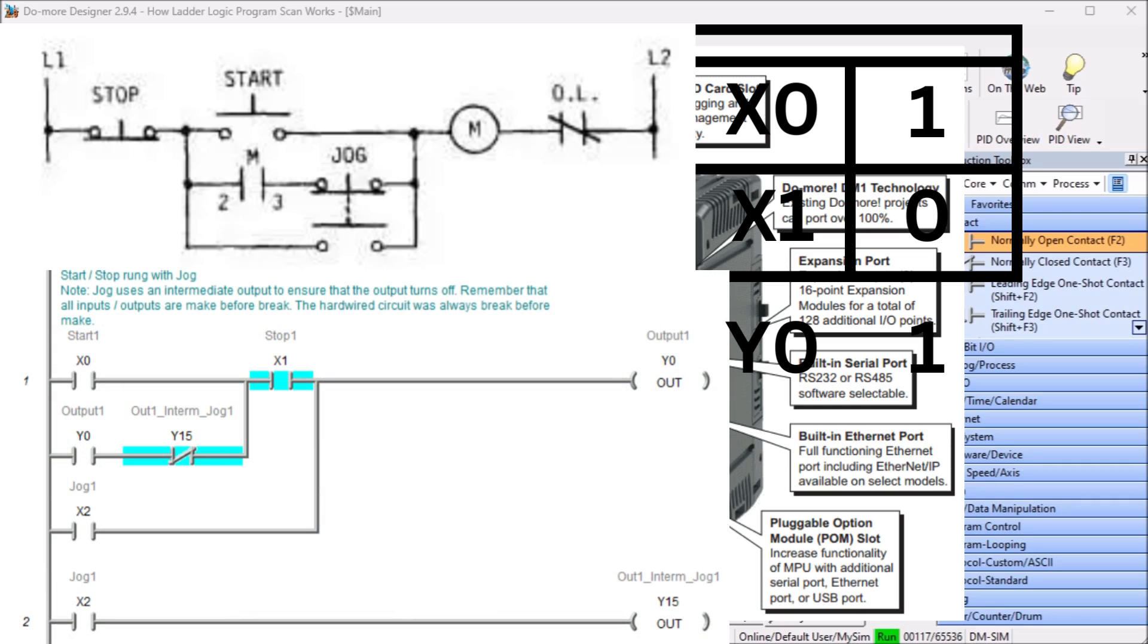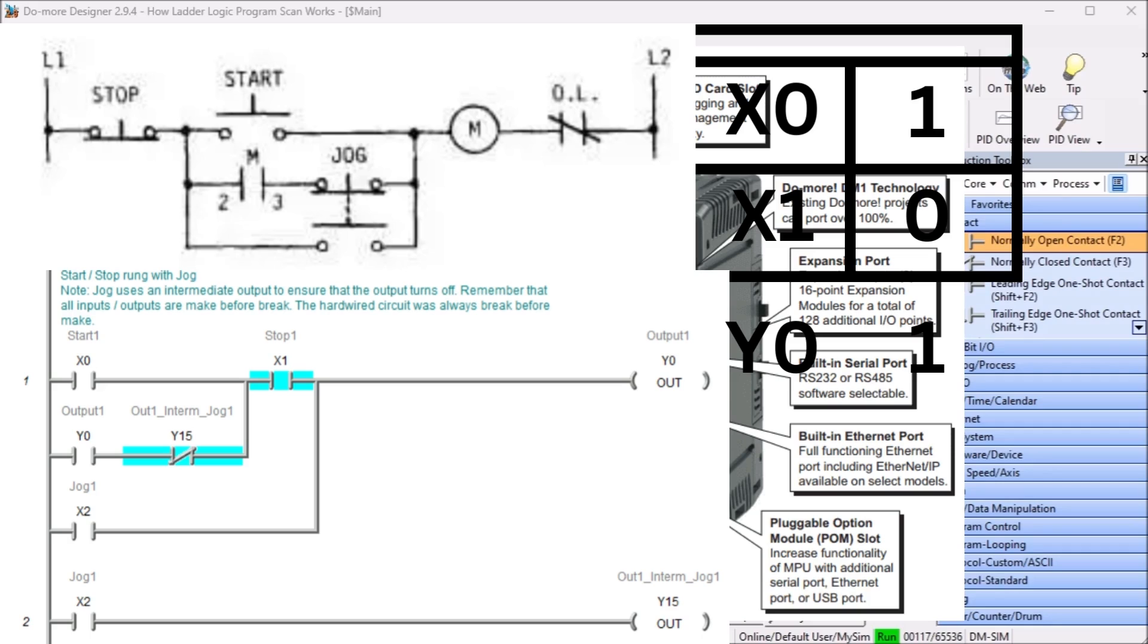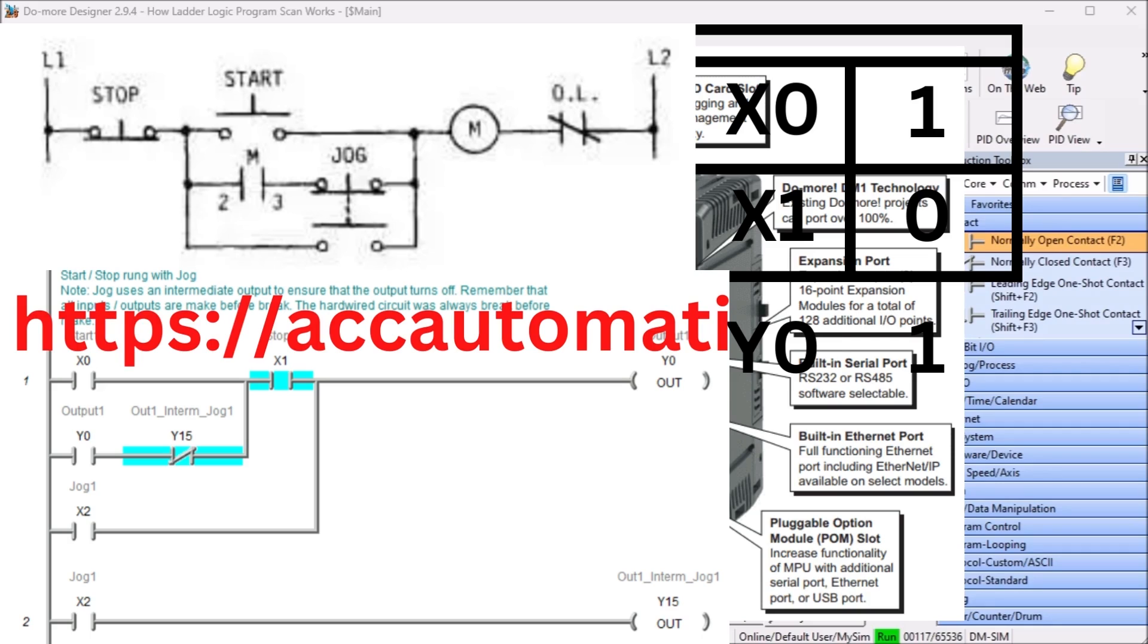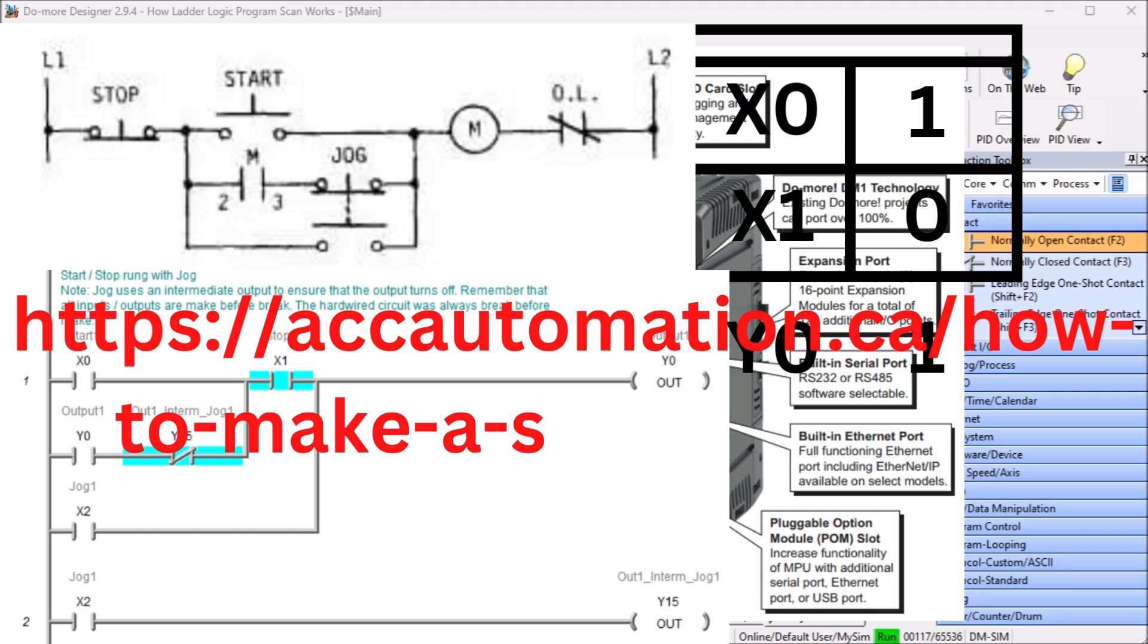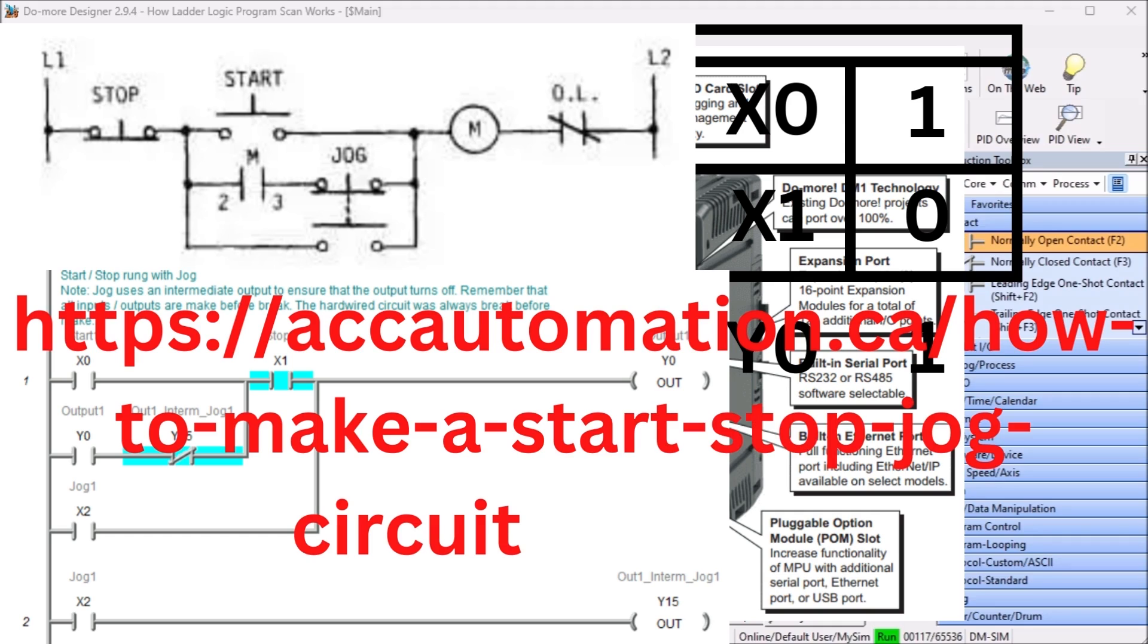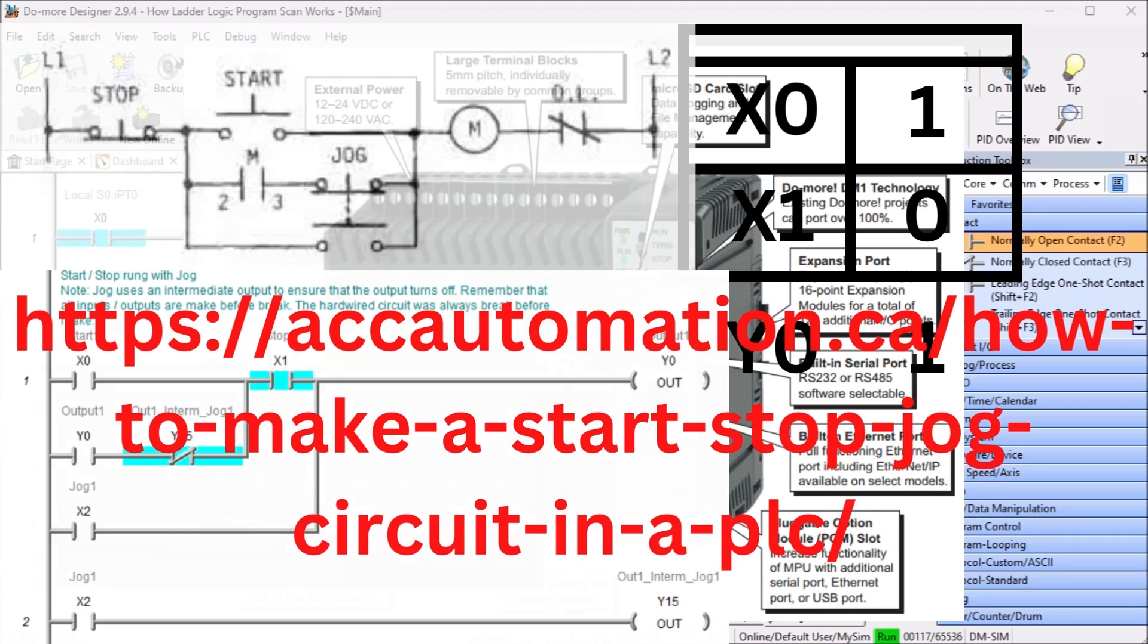Here is an example of a start stop jog. Think of outputs or inputs in the PLC as make before break. Since the PLC scan will update the outputs once per scan, the normally open and normally closed contact will happen at the same time or simultaneously. In the post how to make a start stop jog circuit, this is make before break demonstrated. See the links below.